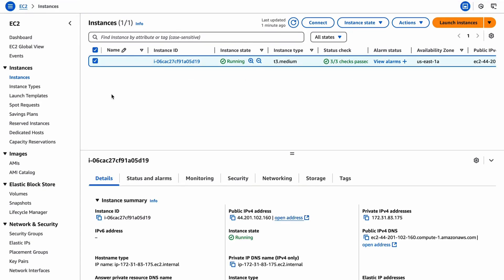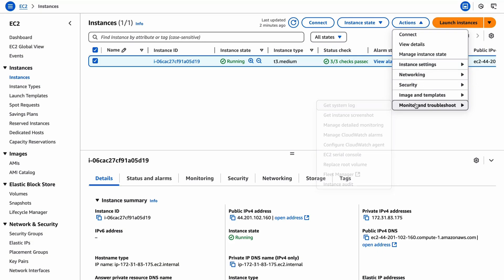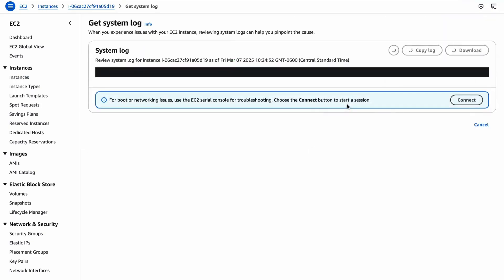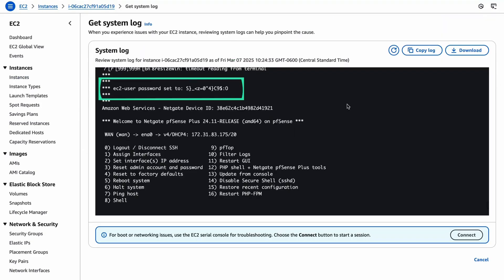Select the EC2 instance. Select the Actions drop-down menu. Select Monitor and Troubleshoot, then get system log. The password will be displayed at the top of the log.